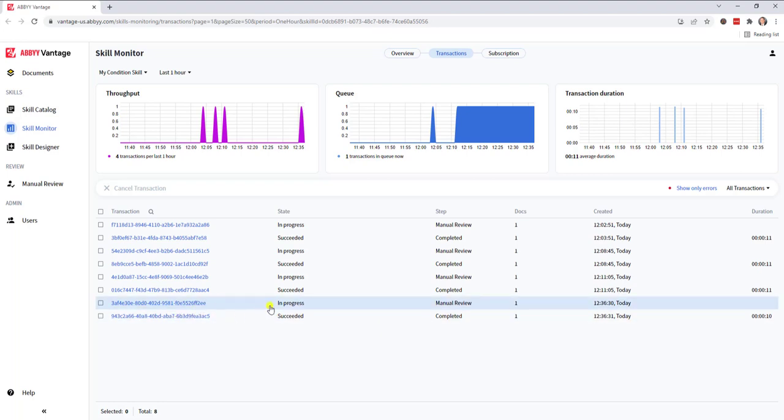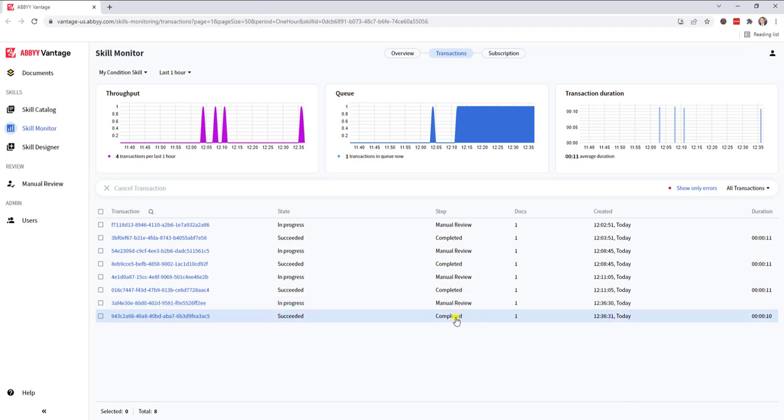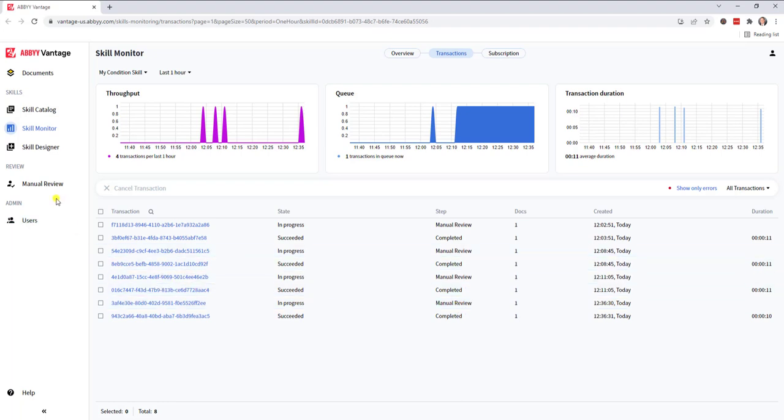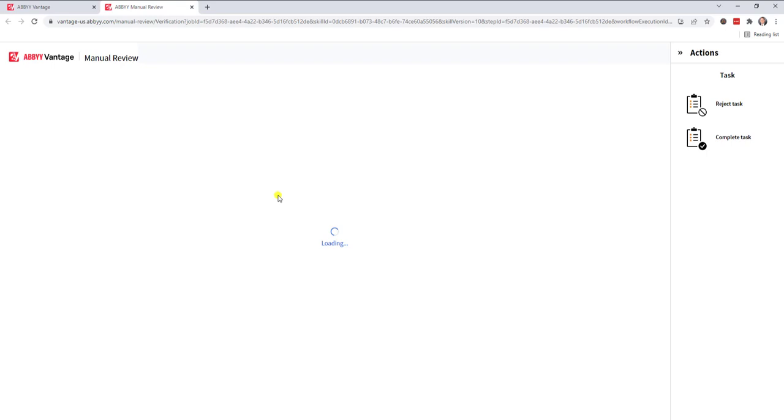Now that we're wrapped up here, you can see this first one which matches our document is in manual review, and the other one is completed. If we wanted to see this document that's in manual review, I can simply click my manual review tab here and we will open that document.